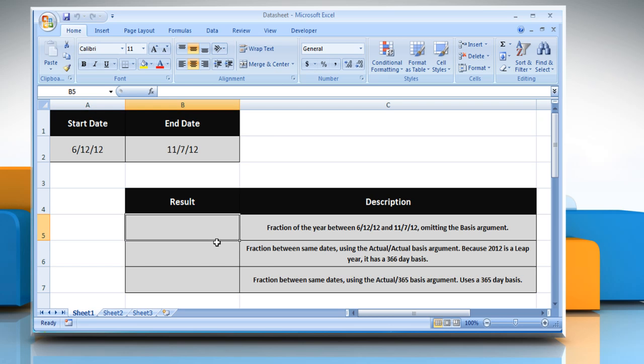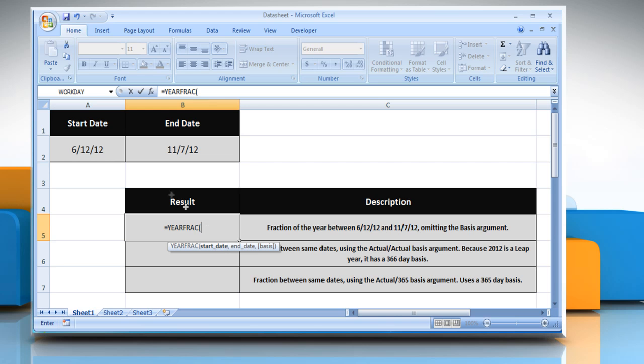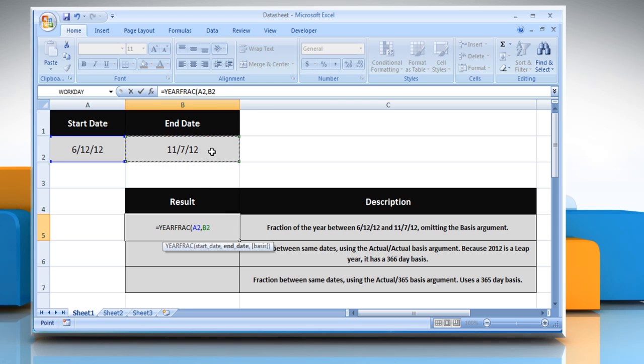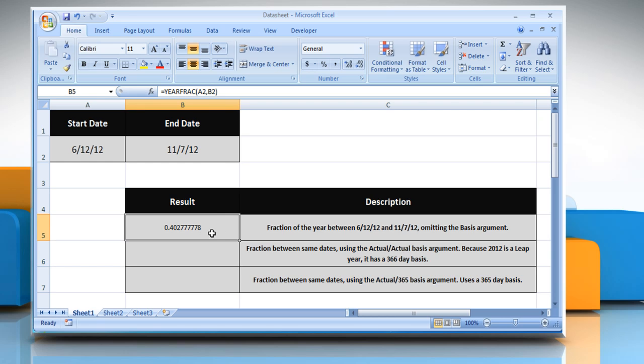Select the cell where you want to get the function's result. Type equals YearFrac open parentheses, select the cell containing a date that represents the start date, comma, select the cell containing a date that represents the end date, close parentheses, and then press the enter key. This will calculate the fraction of the year represented by the number of whole days between the two dates.